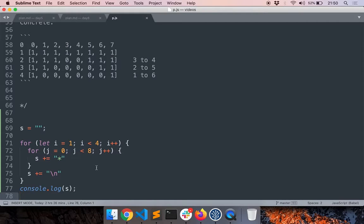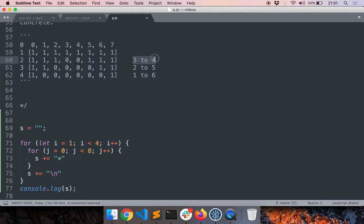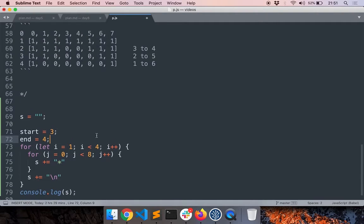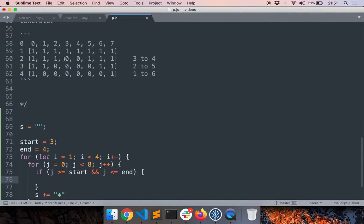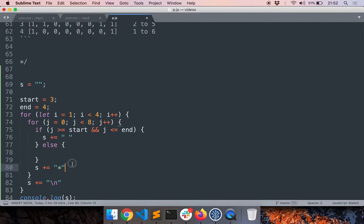We're writing experimental code, figuring out the logic incrementally — that's fine. Now we need to add the gaps. The gaps range from indexes 3 to 4, then 2 to 5, then 1 to 6. We'll use two variables: start initialized to 3 and end initialized to 4. Inside the inner loop, if j is greater than or equal to start and less than or equal to end, we add a blank space; otherwise we add a star. Running this now shows gaps, but they're not varying per row yet.